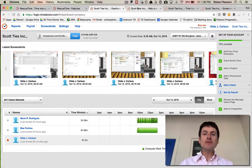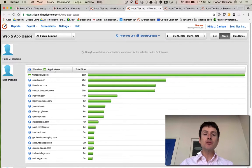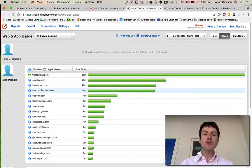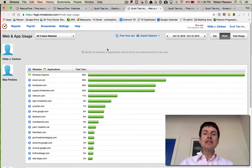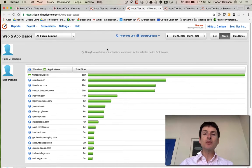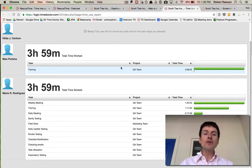Time Doctor has features such as the website and application report, which shows you the websites and applications that each person worked on during the day. It also has poor time use tracking, so you can see how much time was spent on potentially poor time use applications.